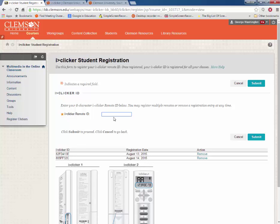Again, you will enter in your remote ID and click Submit.